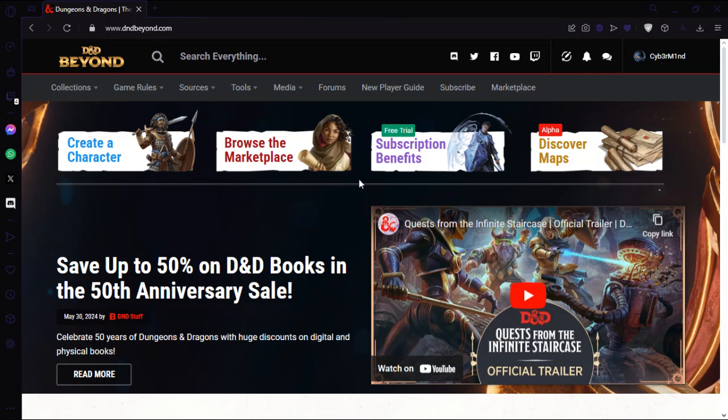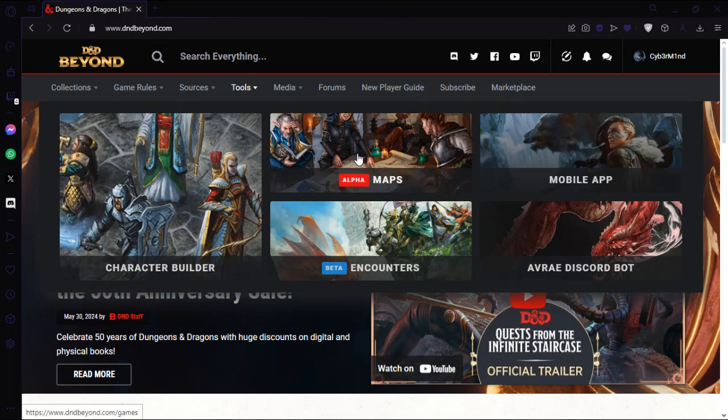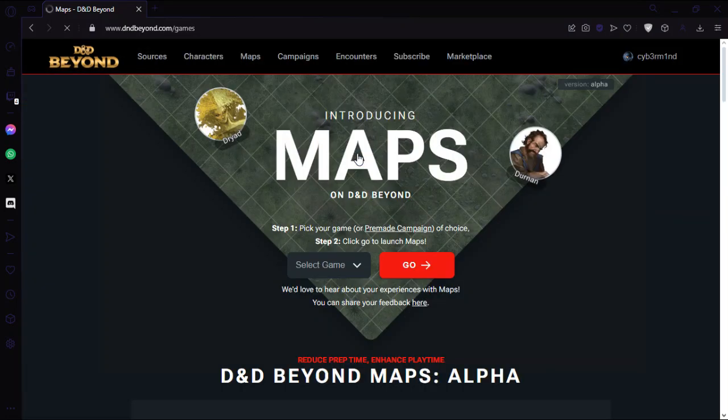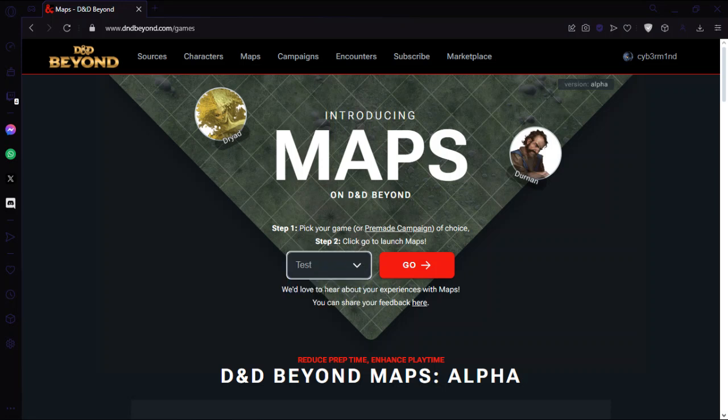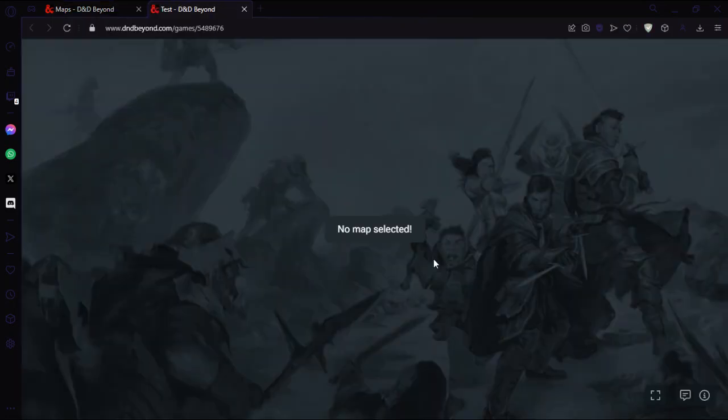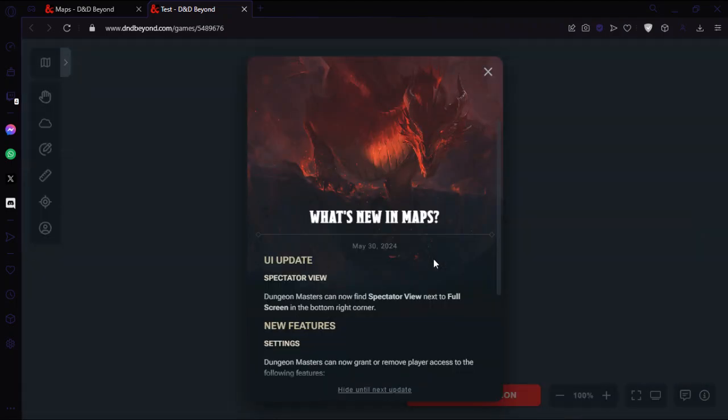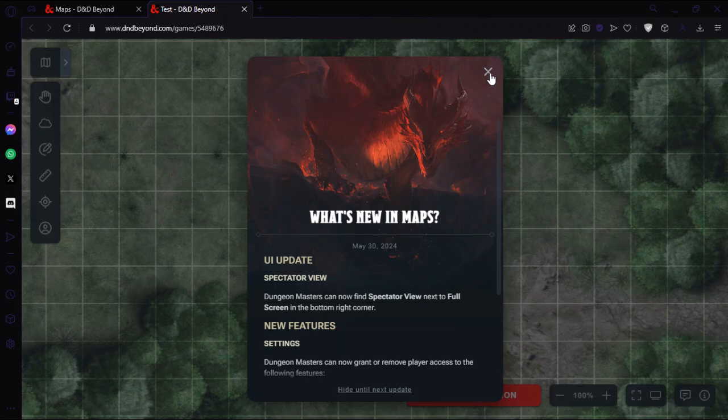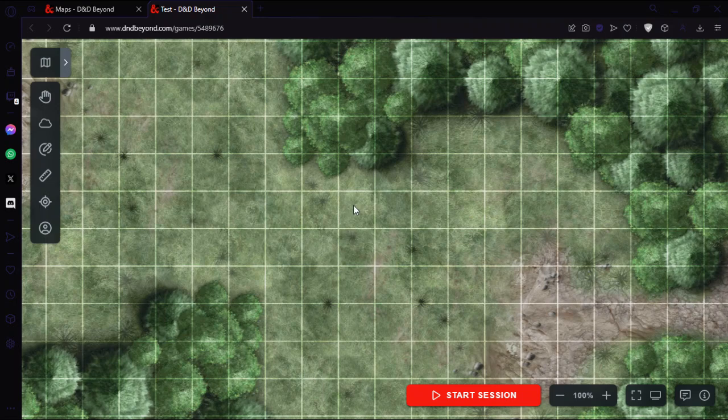But yeah, it is pretty intuitive. So basically we'll just go to Maps, Tools, Maps. You'll choose a campaign to load this in or you can use a premade campaign. I'm going to go on my test one. You'll get this which tells you about anything that's new, and you can choose to hide it. You'll load with the most basic map.